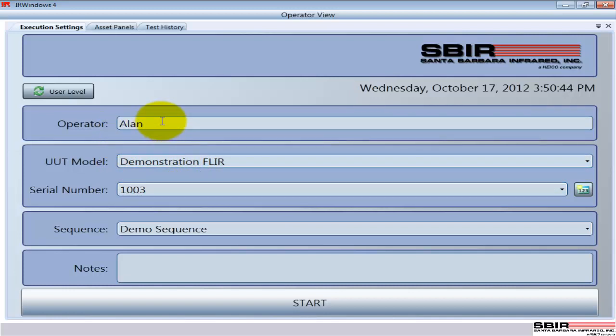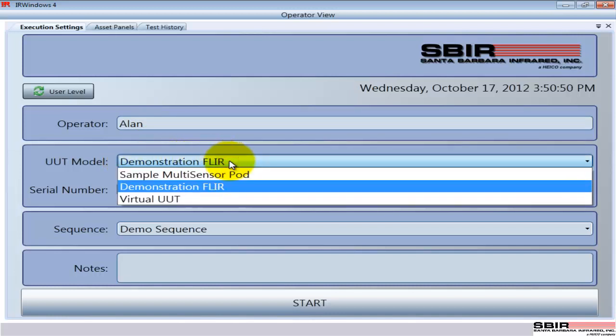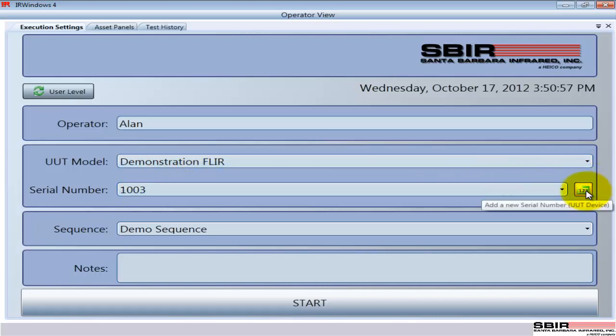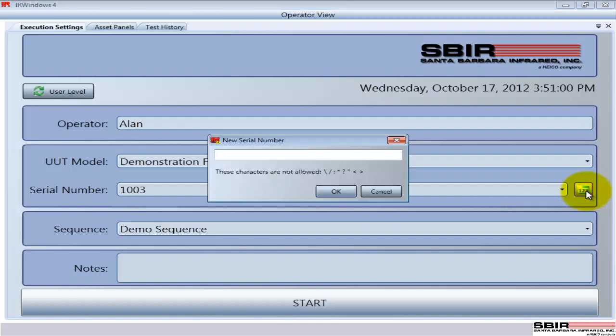The operator's name, and if it doesn't change, it can stay the same all the time. You saw it start up with my name. The device we're going to be testing - if there are multiple devices you can select from that, but if it's a production environment maybe the same device over and over again. Serial number of the specific box that we're testing, I'm going to give this a unique serial number.